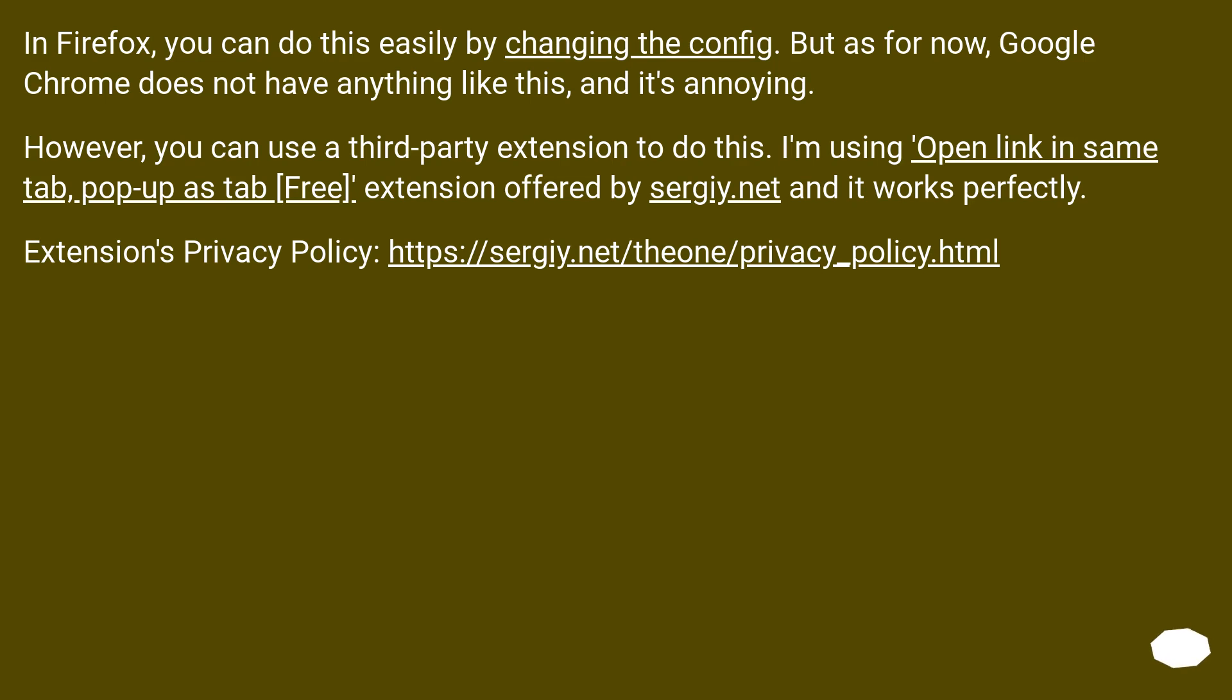However, you can use a third-party extension to do this. I'm using OpenLink in same tab, pop-up as tab, free extension offered by Sergey.net and it works perfectly.